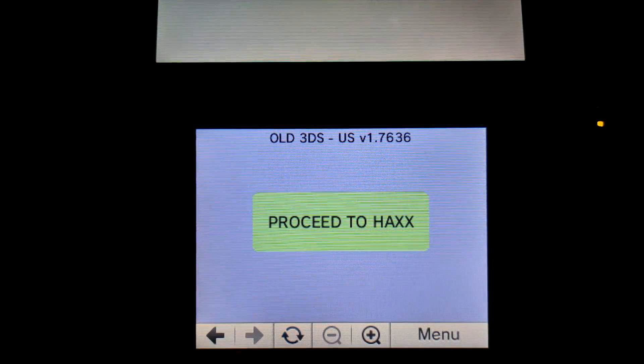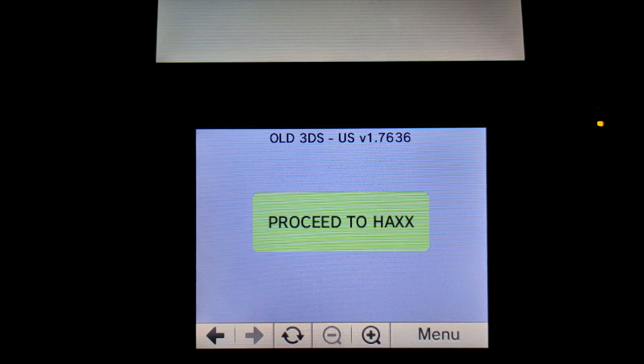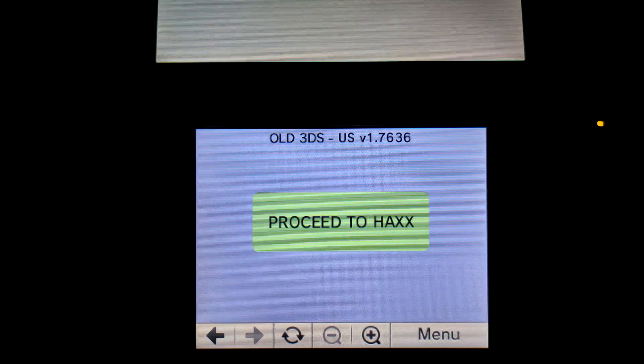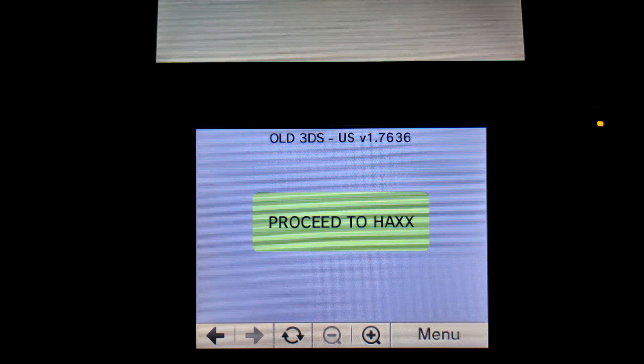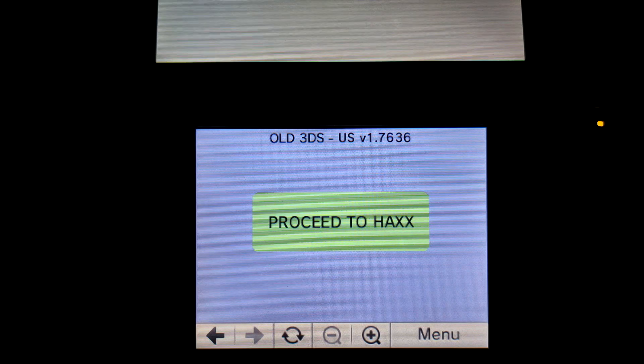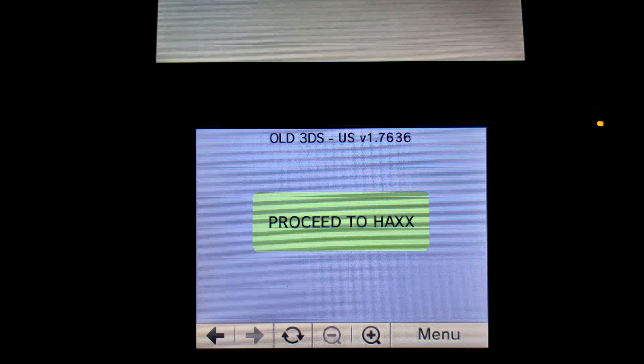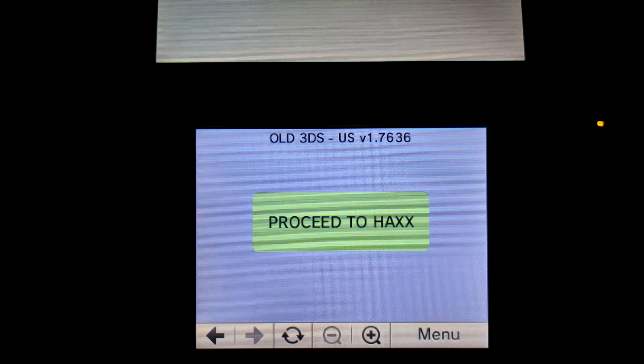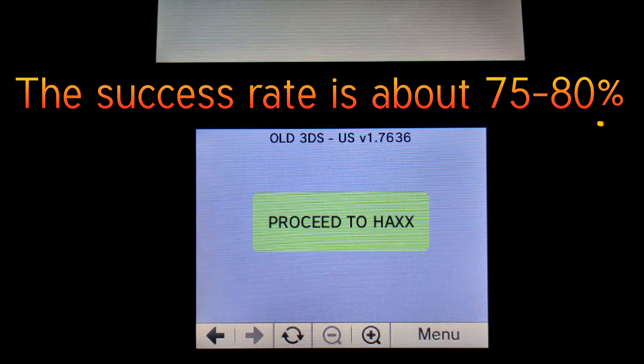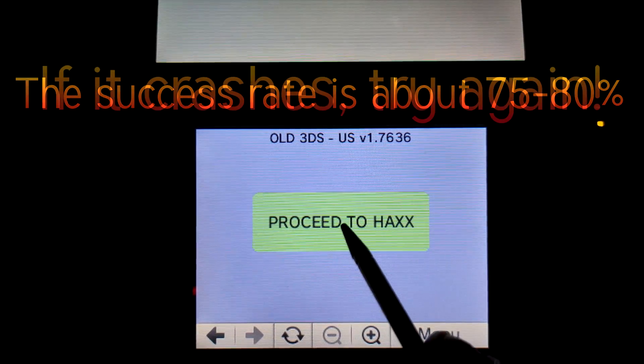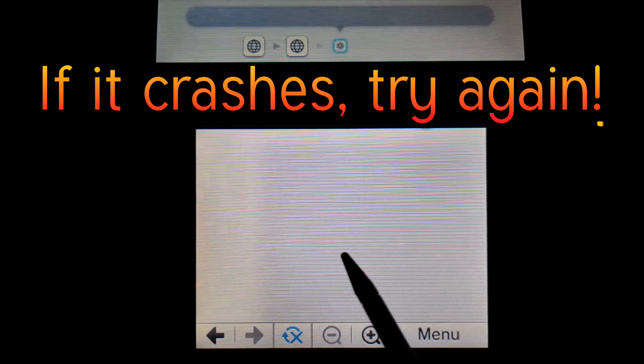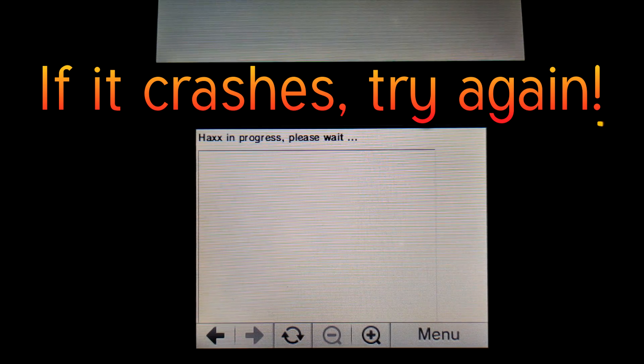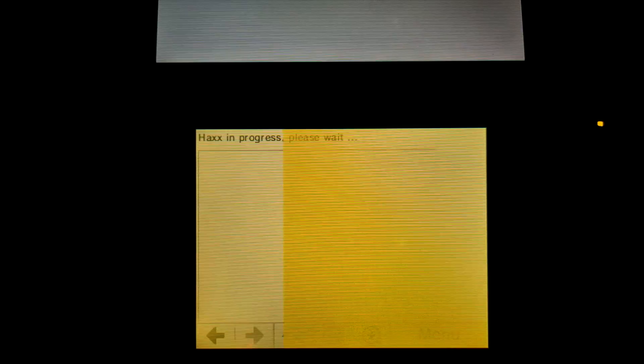So the web page is going to load, and you're going to see a button that says proceed to hacks. Generally, to make sure everything is fully loaded, I like to sit on this web page for a couple of seconds just to make sure that web page is loaded, and that way it'll give the exploit a higher success rate. Once you've been sitting on the page for a couple seconds, click proceed to hacks, and this is going to start launching the exploit. You might see the screen flash various colors, like mine is doing right now. I'm just going to get this into a better view, and eventually it's going to load us into the homebrew launcher.